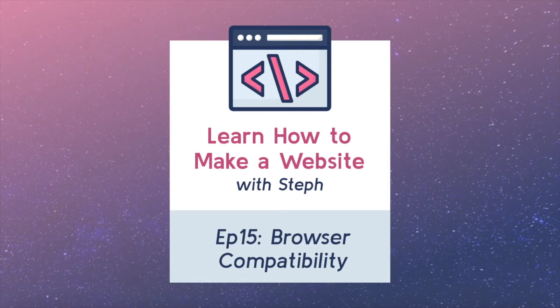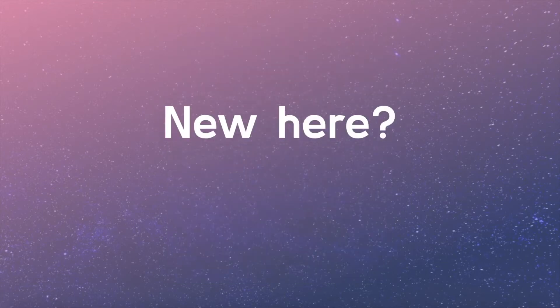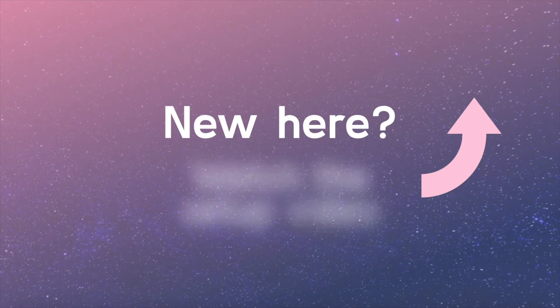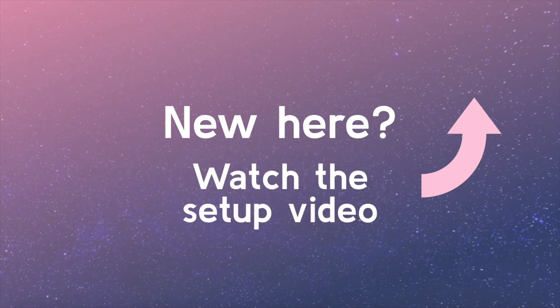Welcome back! If you're just joining the series, you may consider watching the setup video so you're ready to keep coding and learning.